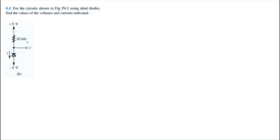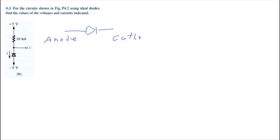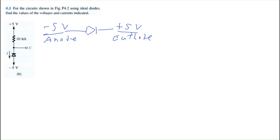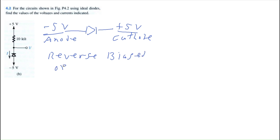Moving on to diagram B. Here we have our diode, and from the circuit we need to determine if it's forward biased or reverse biased. The anode is connected to a negative five volt source and from the cathode side we can see plus five volts. We're going from a low to a high potential, which means this is reverse biased and will act like an open circuit.